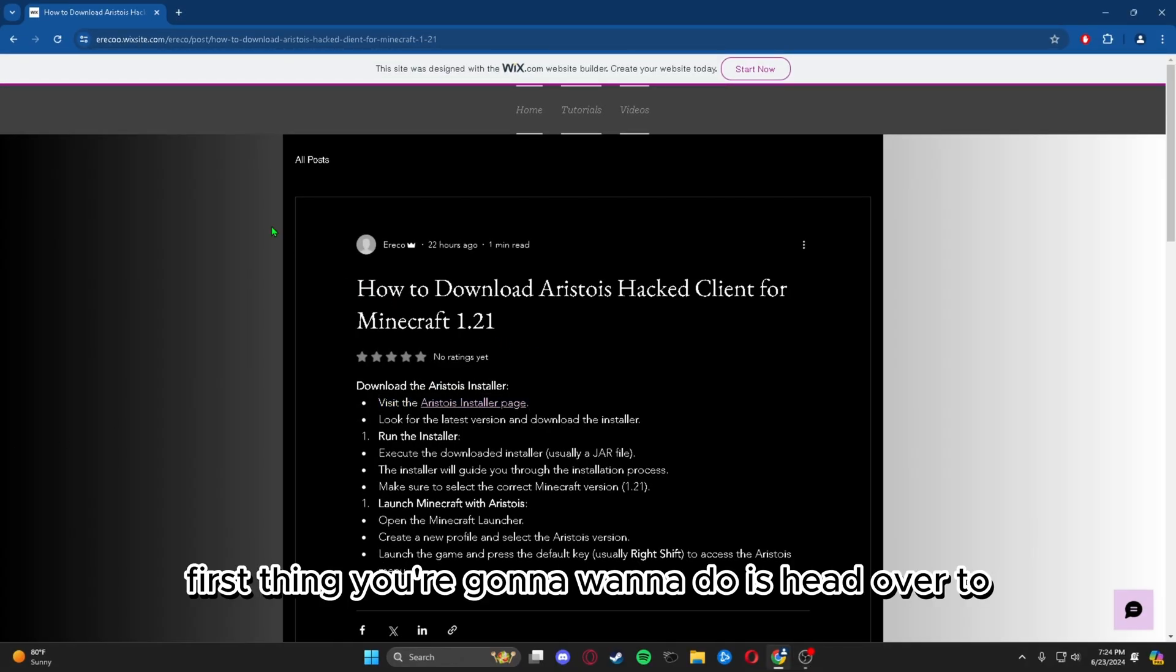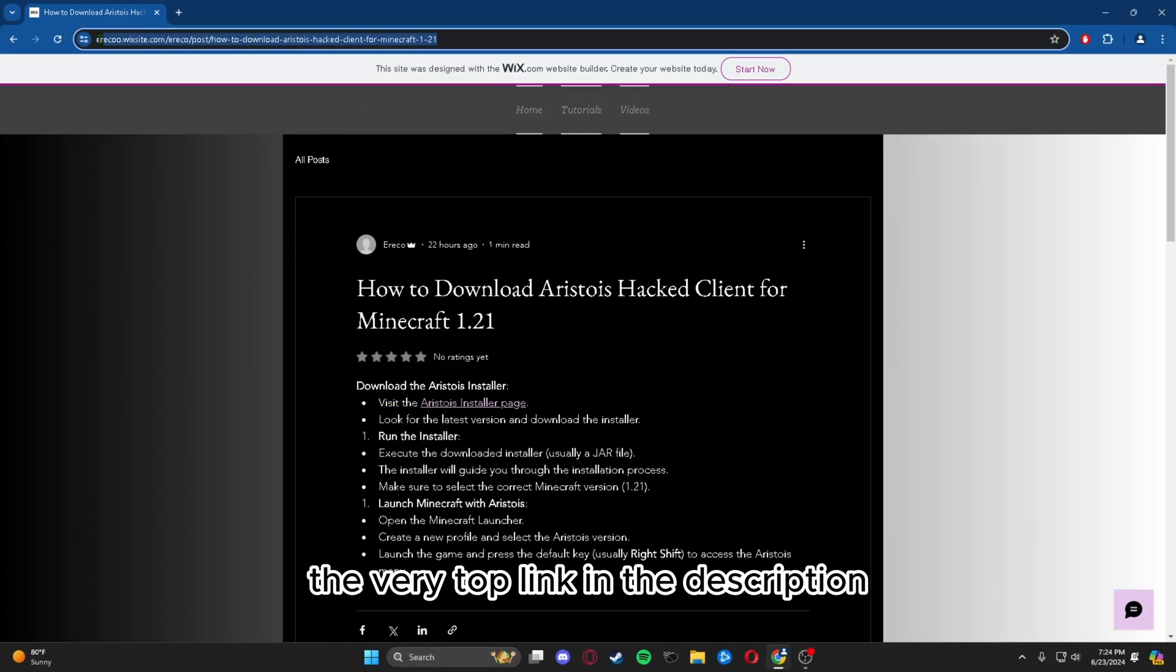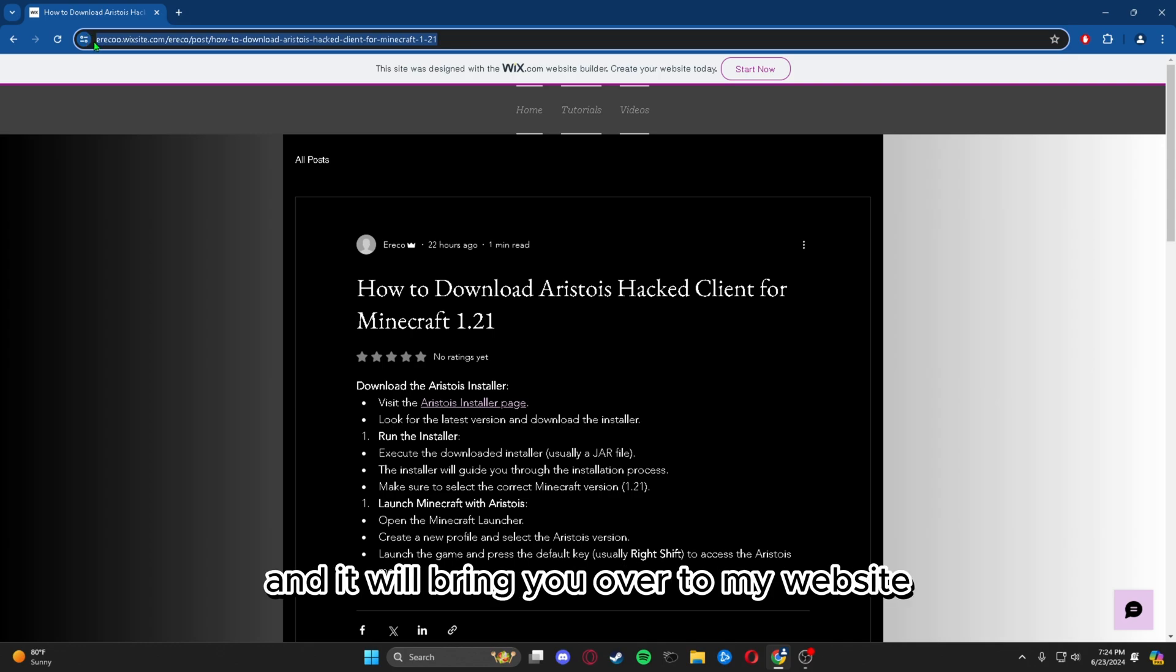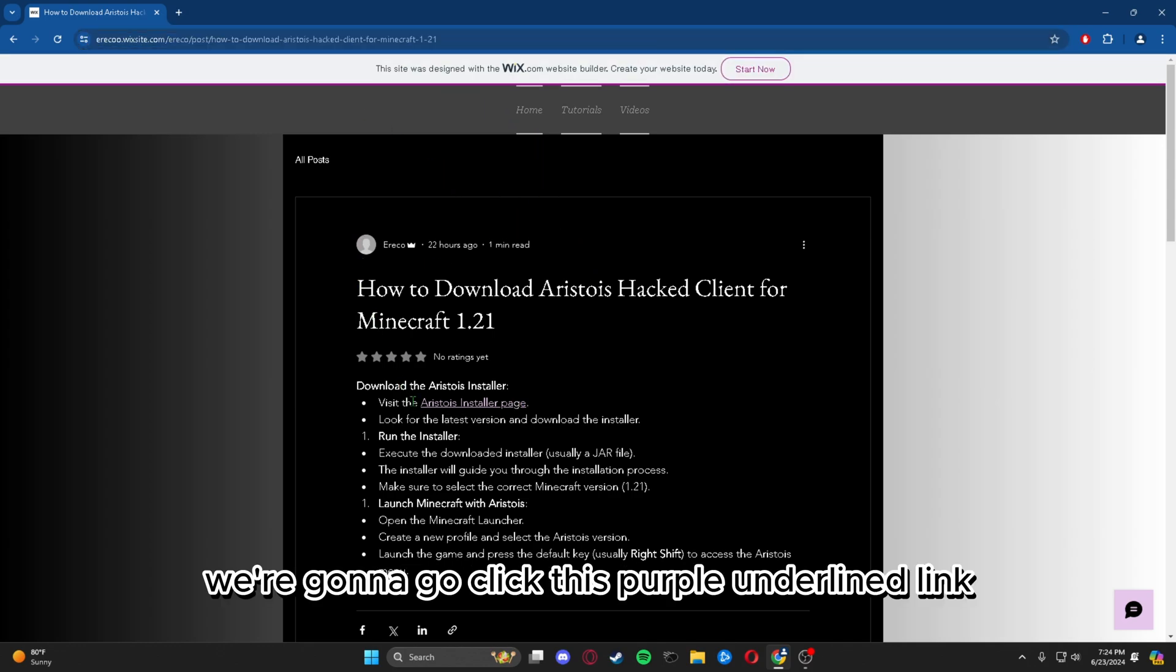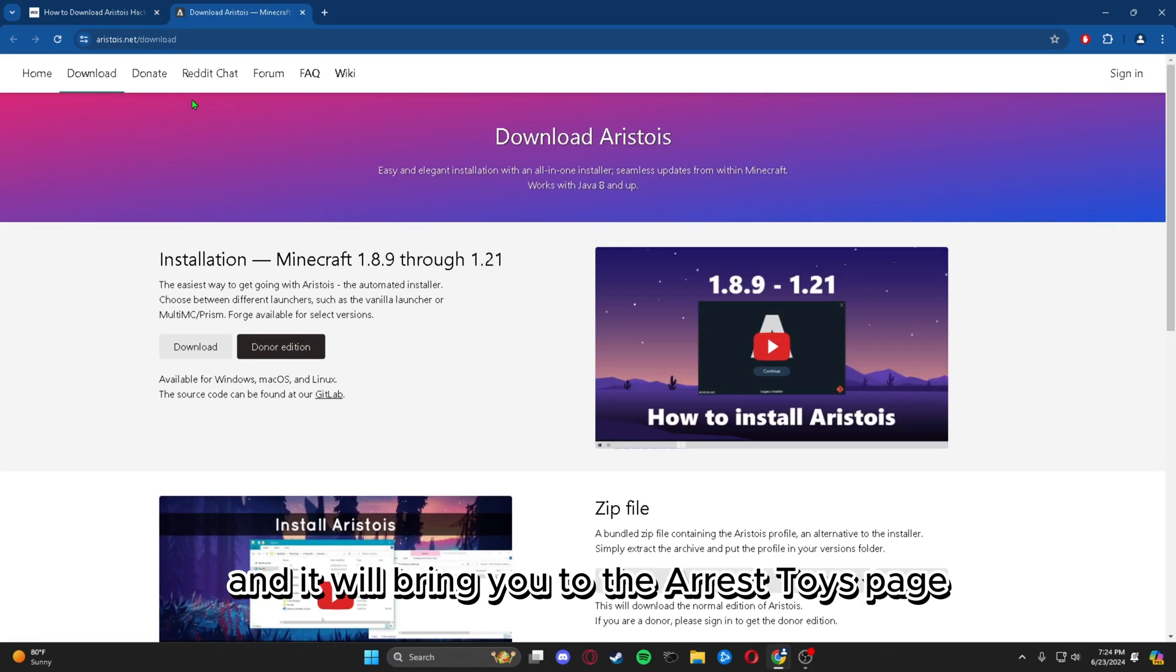The very first thing you're going to want to do is head over to the very top link in the description and it will bring you over to my website. From there, we're going to click this purple underlined link and it will bring you to the Aristois page.